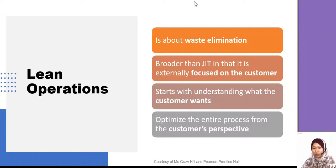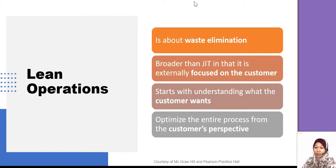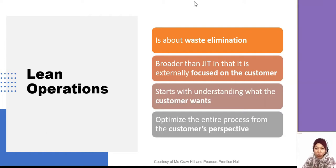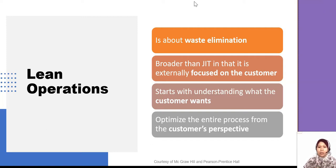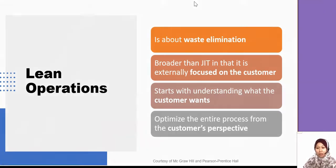Let's look at lean operation. In the video, we heard them talk about Kaizen, about Kanban and so on. We start with lean operation — it's the elimination of waste and it's based on the customer perspective.